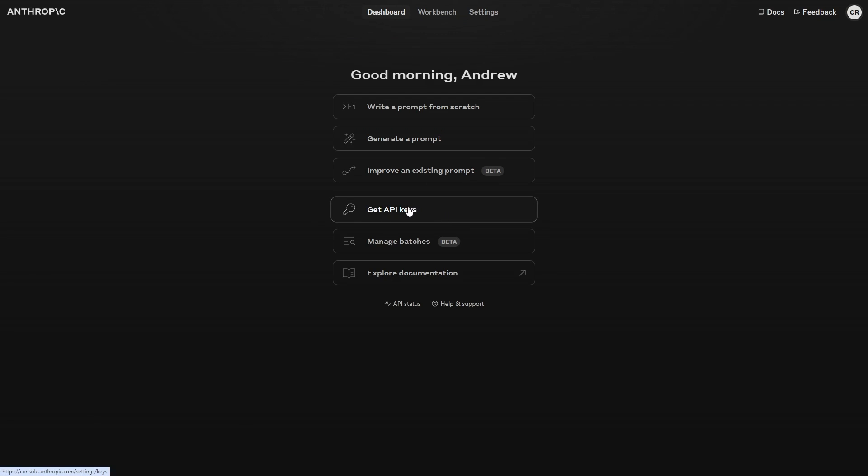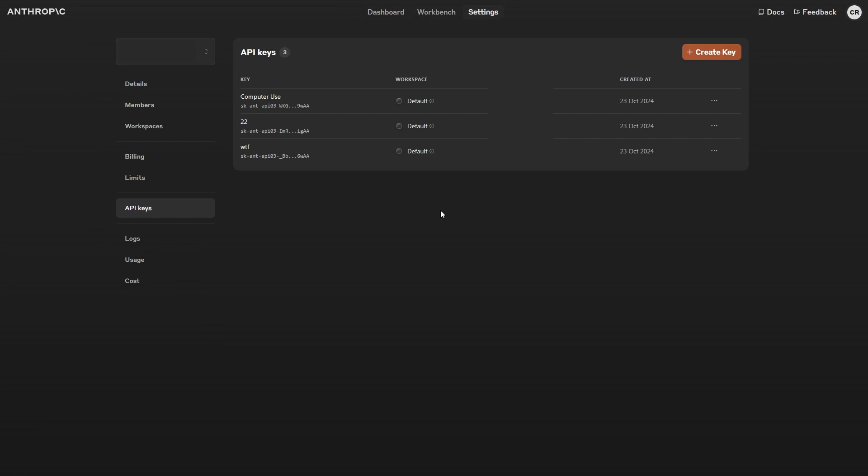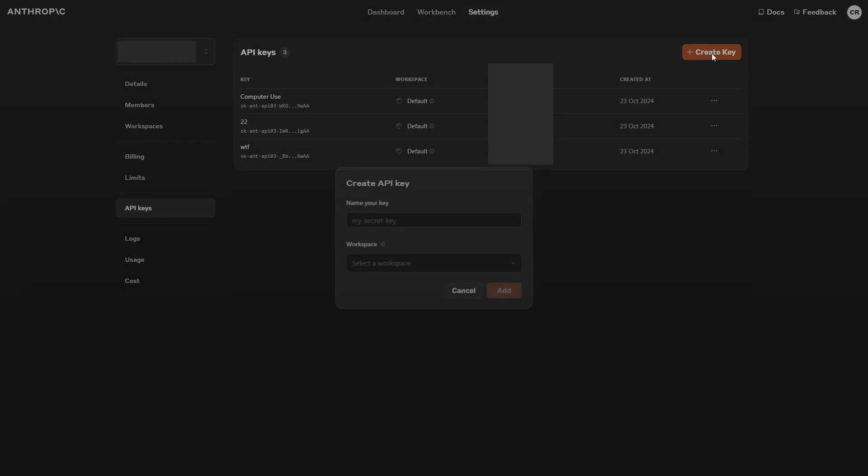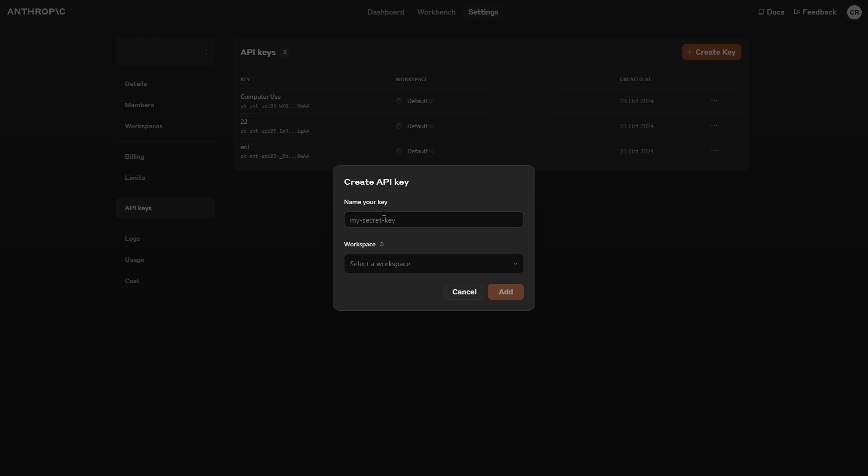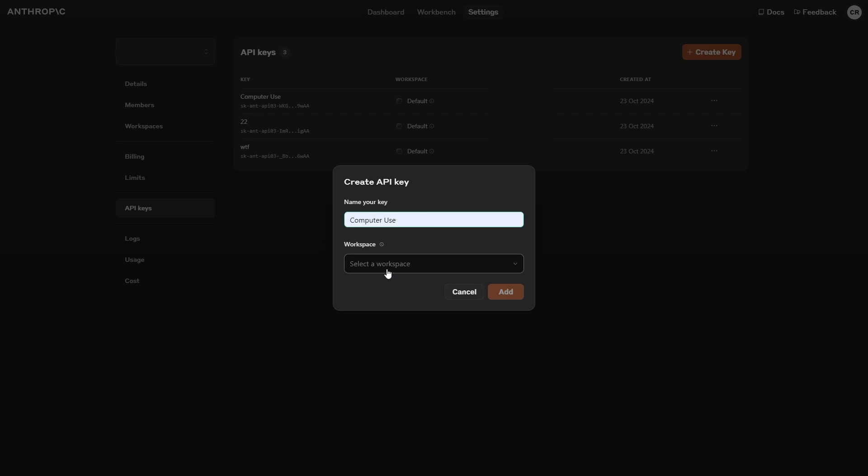So you just want to click this button right here. Then what you want to do is you want to create your key. So we go here, and we click Create Key. Now you can see we can name our key. For this, I would advise you putting Computer Use, because that is essentially what we are using it for. Then for the Workplace, just click Default, and then click Add.